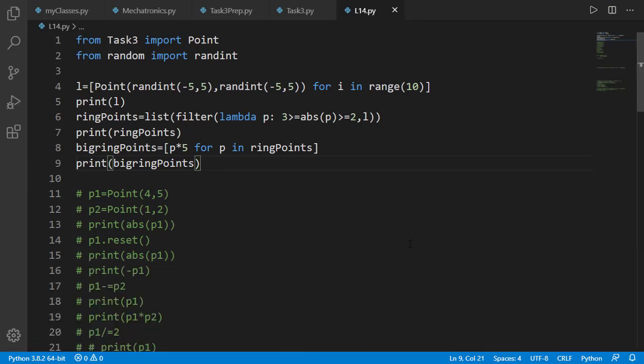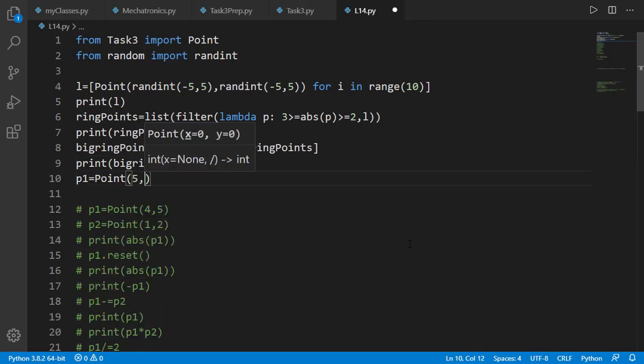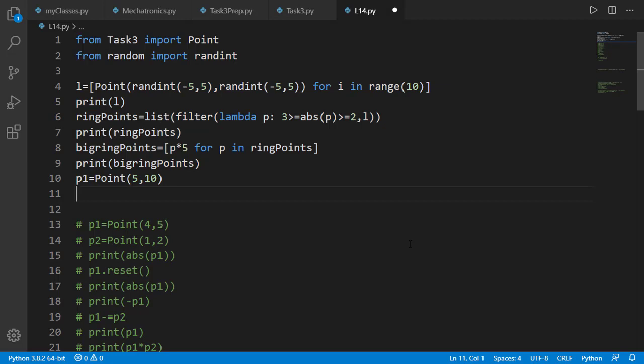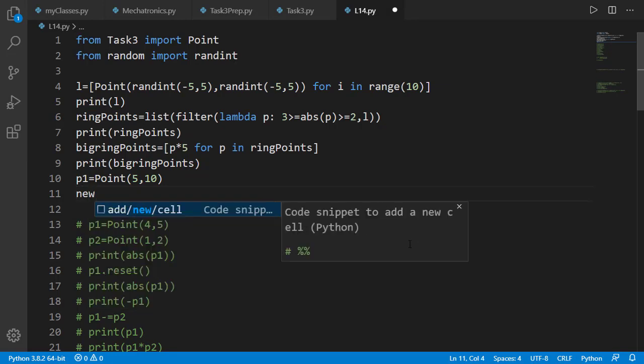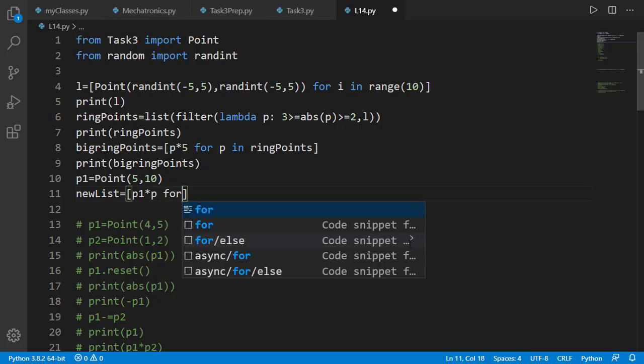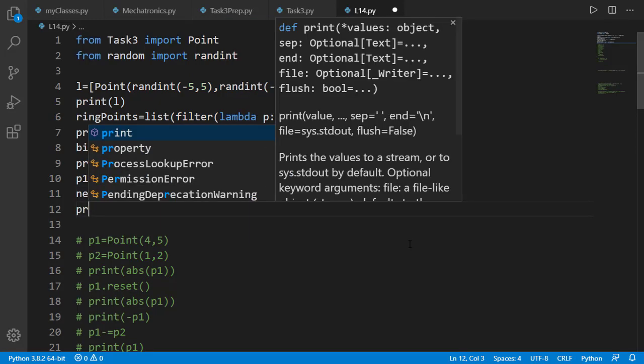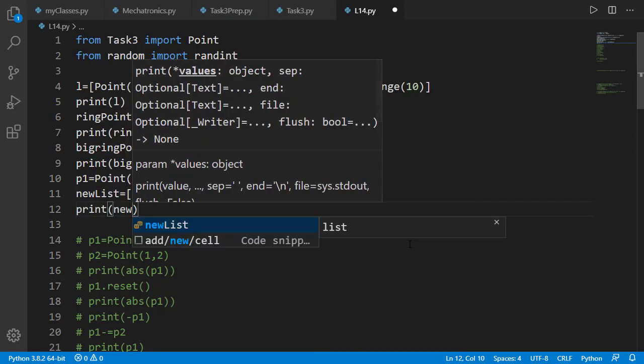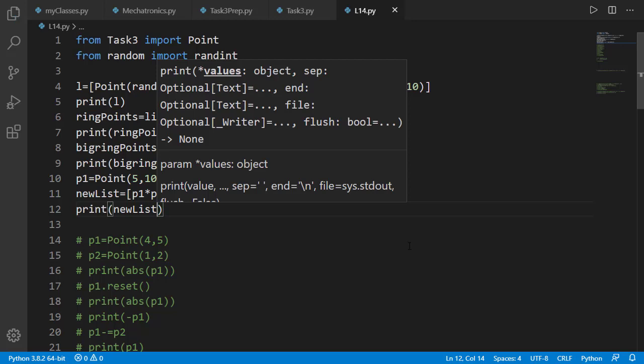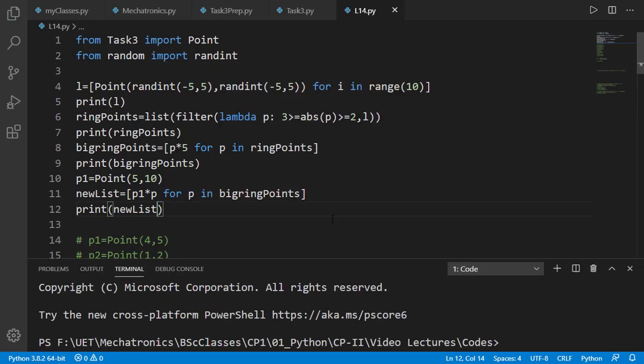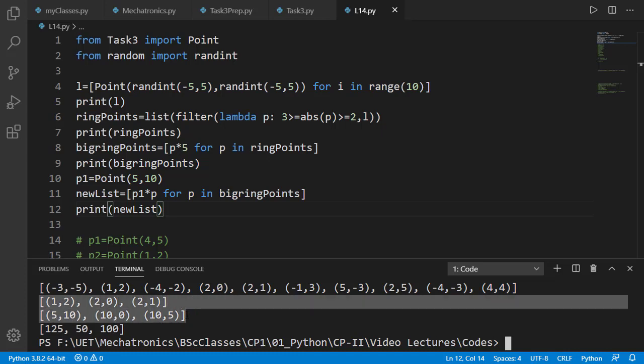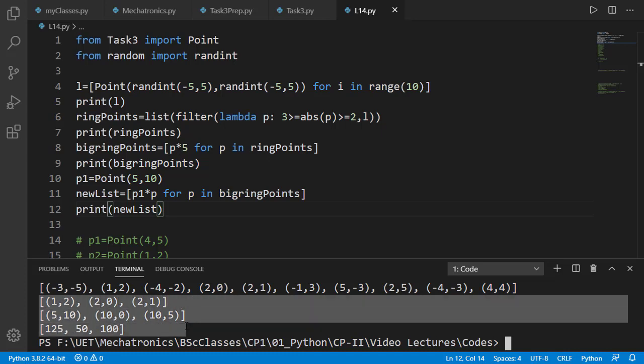Now as last part we have to take the dot product of each point in list big ring points with a point 5,10. For that we will create the point 5,10 as p1 and then create a new list with simple list comprehension by multiplying each point p of big ring points with p1. Let's check the result and please verify that there are 3 points in ring point list and so as in big ring points list and the last list is correct dot product of points of big ring points list with point 5,10.